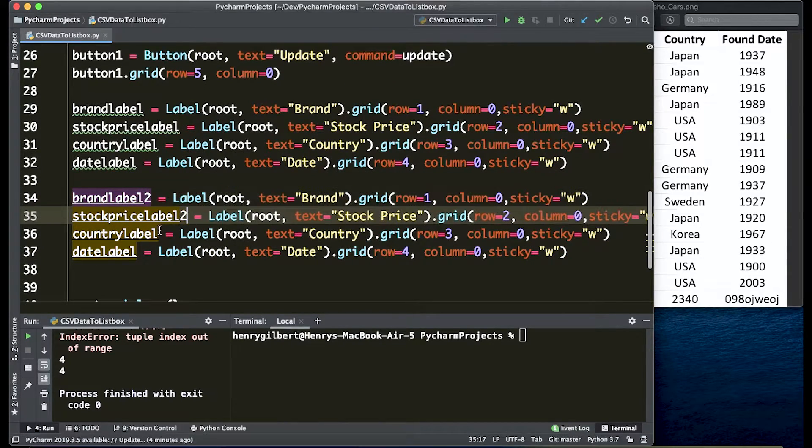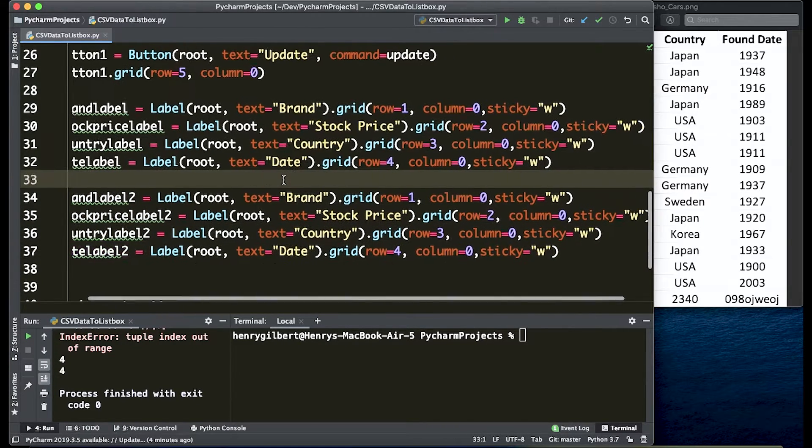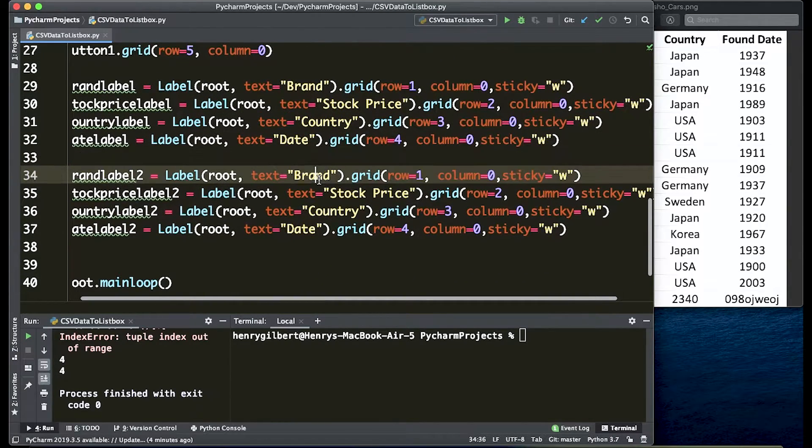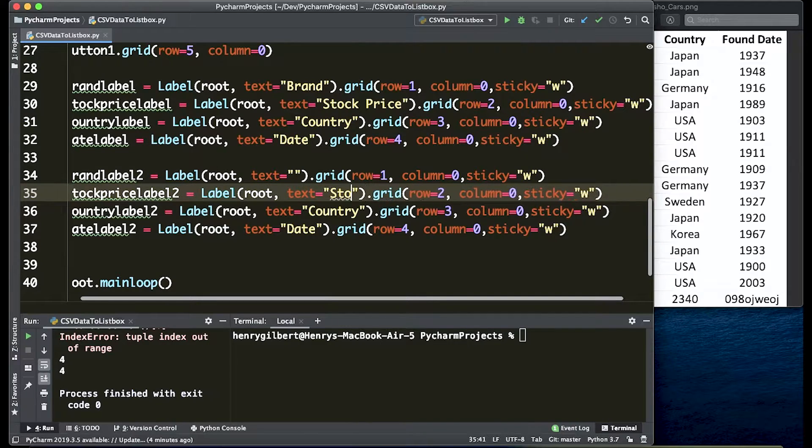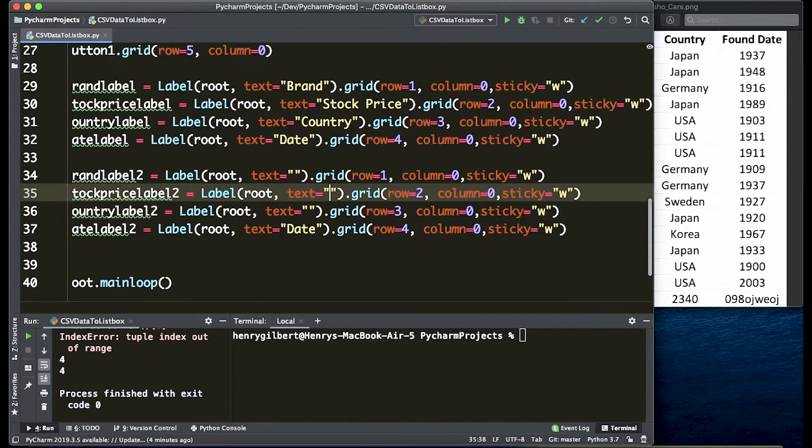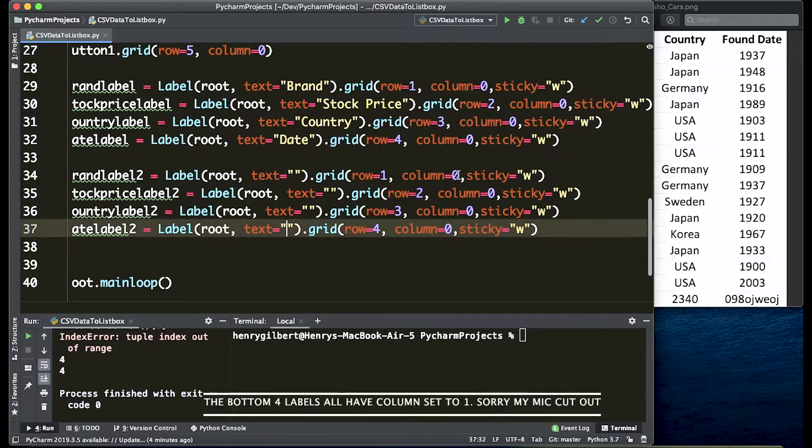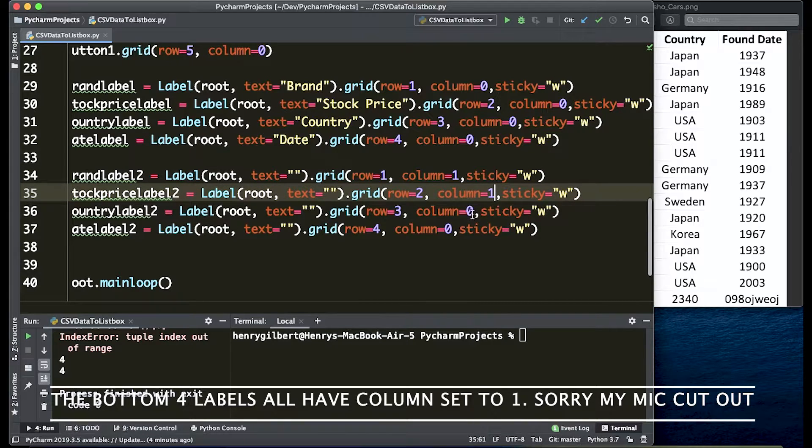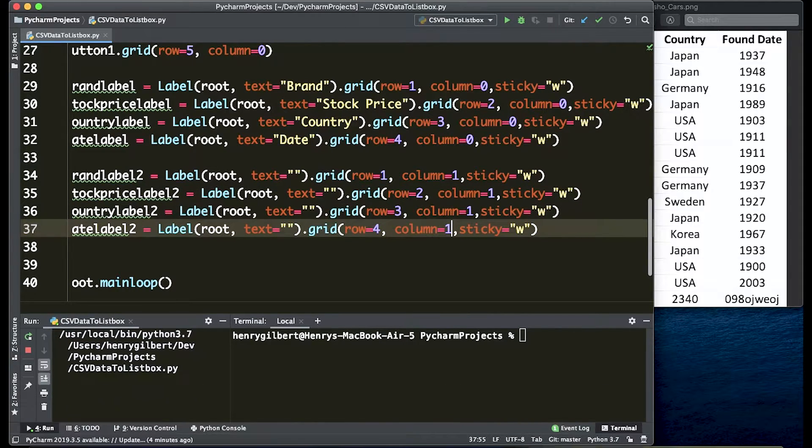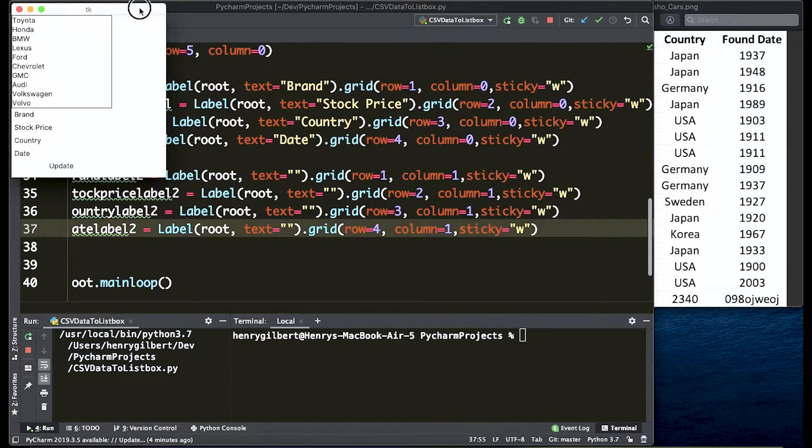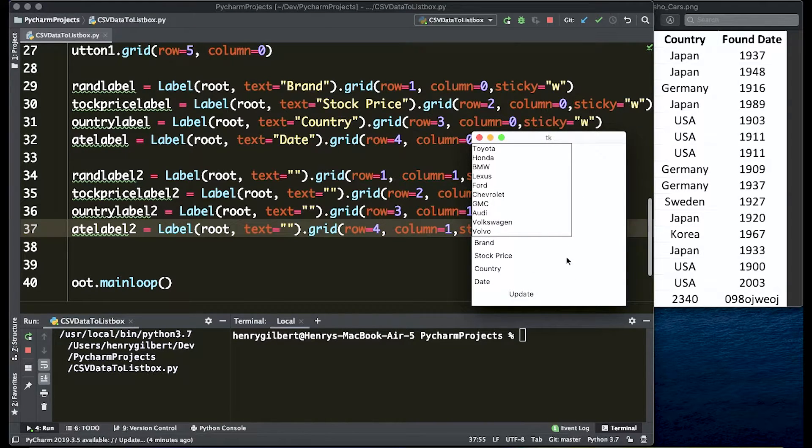We're just going to call it brand label 2. All the labels are changed to 2. We're going to delete all the text from the labels we have and we're going to change the column. All of it's going to be column 1. Let's take a look at what we have. Looks like the exact same. That's just because we deleted all the text in these labels.